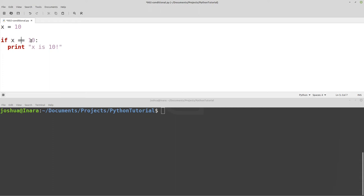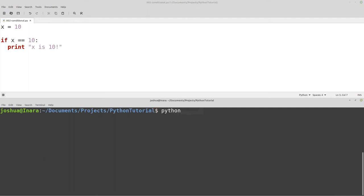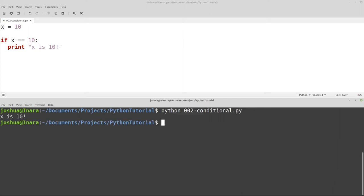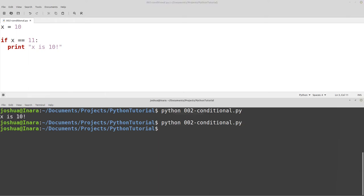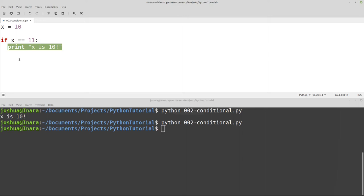Let's go ahead and try it: if x equals equals 10, print "x is 10." I'm going down to the command line and typing Python, then running the file. x equals 10 and we're checking if x equals 10, so we should get some text saying "x is 10" — and that's what we get. Now what if we say x equals equals 11? This check is false because x equals 10. So we check and then nothing prints — we skip to the line after that.